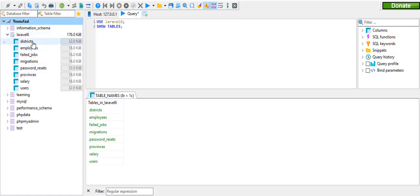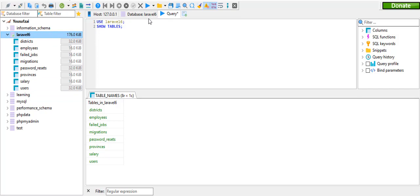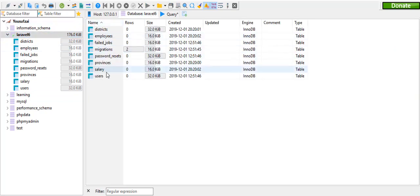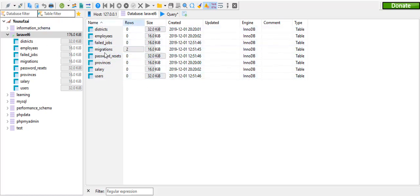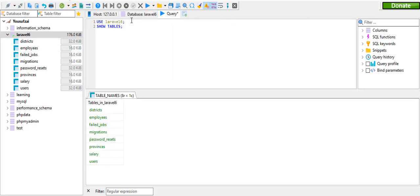If you want to use the table, you can use the table. If you want to select the database, you can use the table. If you want to select the table, use the command to use the database and use the table.